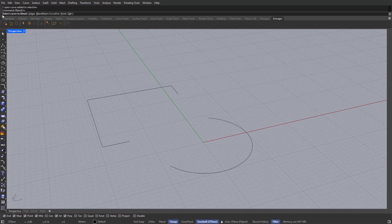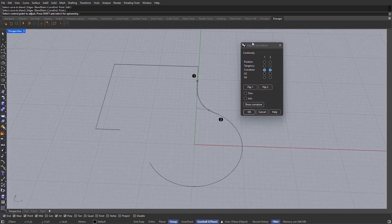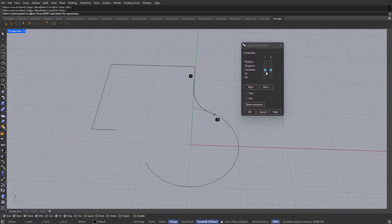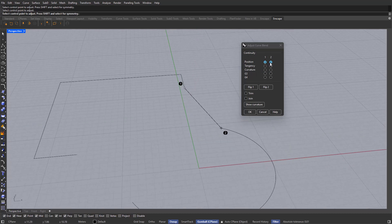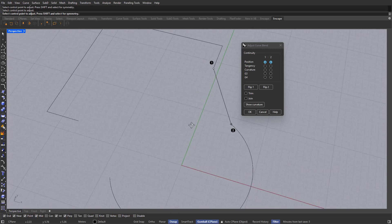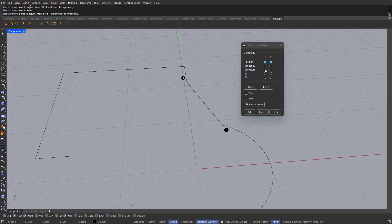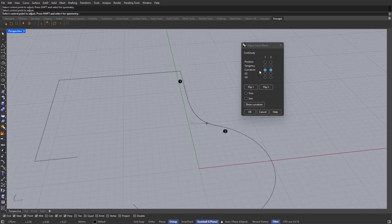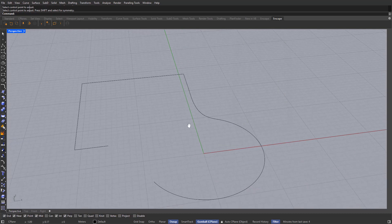We just need to follow whatever the command bar tells us to do. It's telling us to select the curve to blend — select this one, and then this other one over here. Now, on the window that pops up, make sure we have Curvature as the continuity. Sometimes it will default to Position, but that's not what we want because we're looking for a very smooth transition between these two objects. So select both curves, set both to Curvature, and click OK.